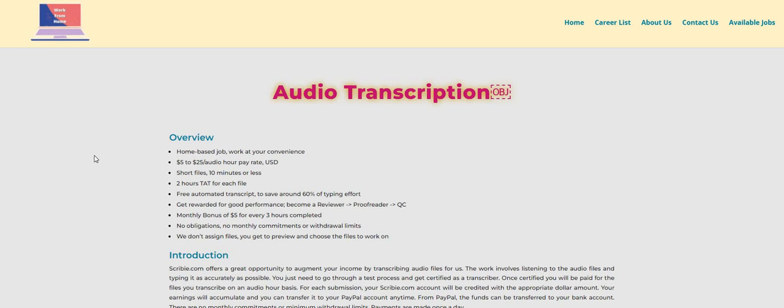Let's get right into it. So the company is Scribby and they're looking for audio transcriptionists. Now it says here an overview. This is a home based job. You work at your own convenience so you can log in and out whenever you guys get ready. They pay you to type out short files and the files could be 10 minutes or less.